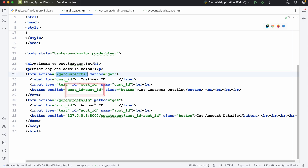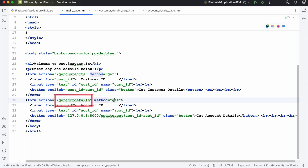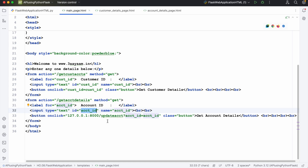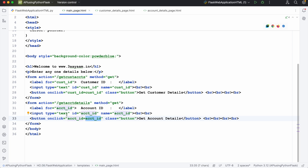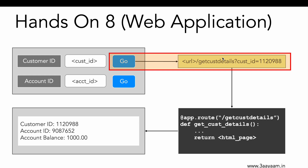Whenever you have a button click, the variable and its corresponding value are sent along with the get_cust_accounts endpoint. The second form has the action set to get_account_details with method GET. The variable is account_id, and the value would be captured from the text input. On button click, the variable named account_id — whose value has been captured from the input type text — is passed along with this URL endpoint. This is the main page: once shown and the button is clicked, it converts and goes to the program.